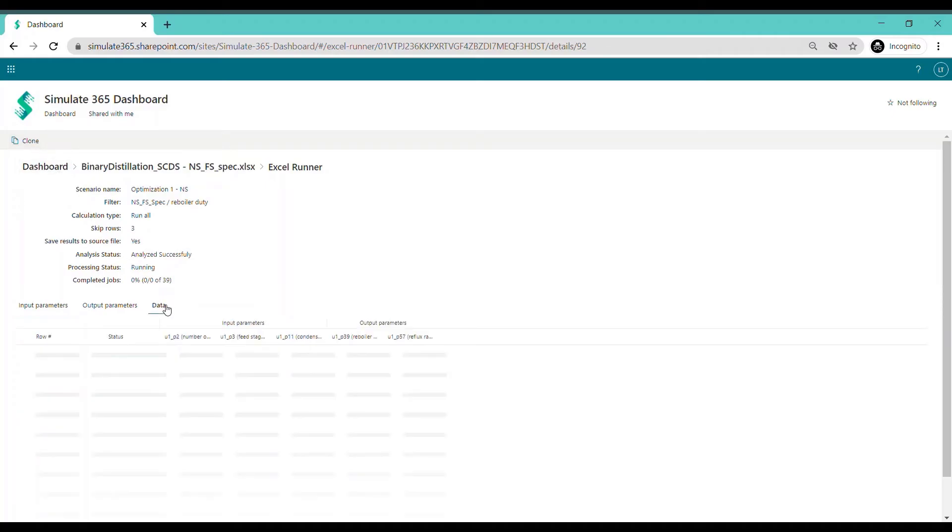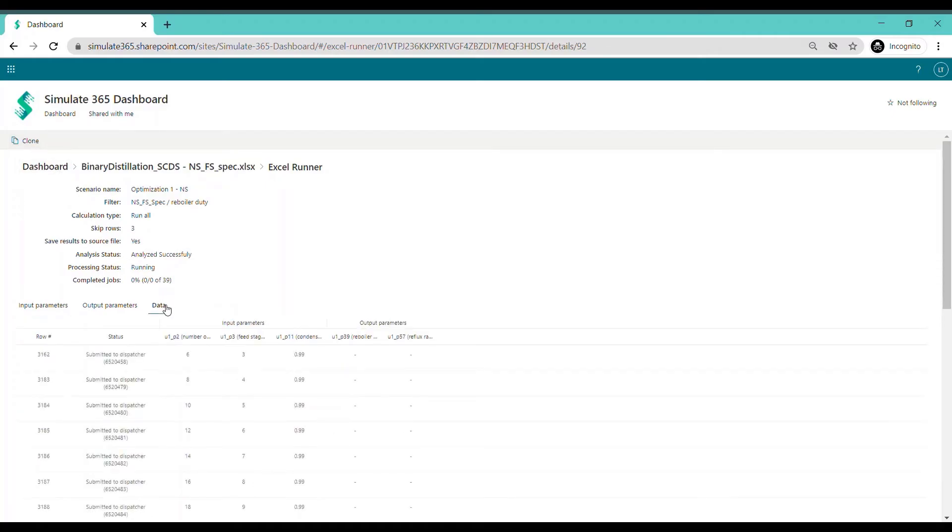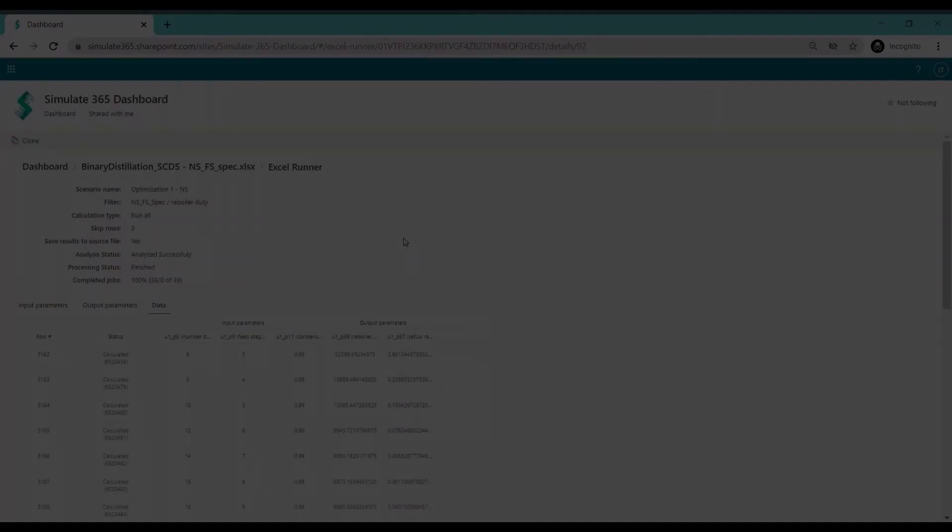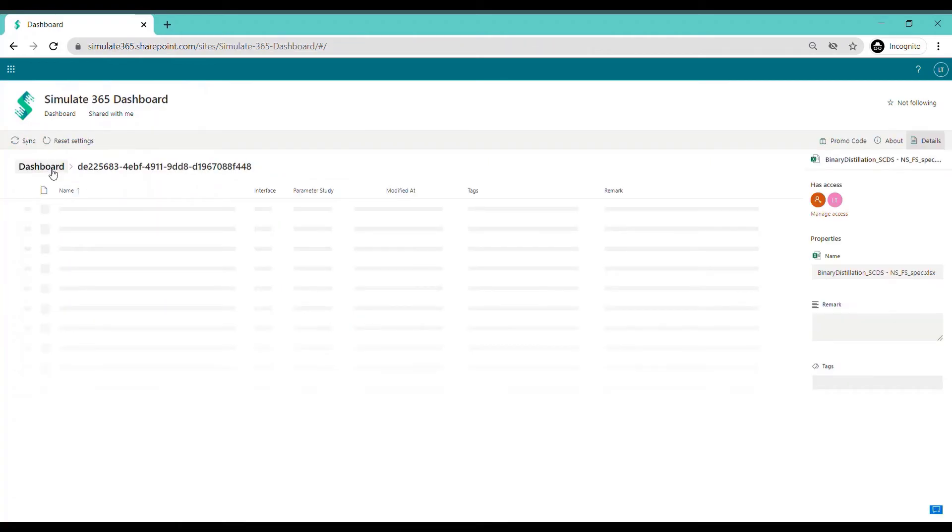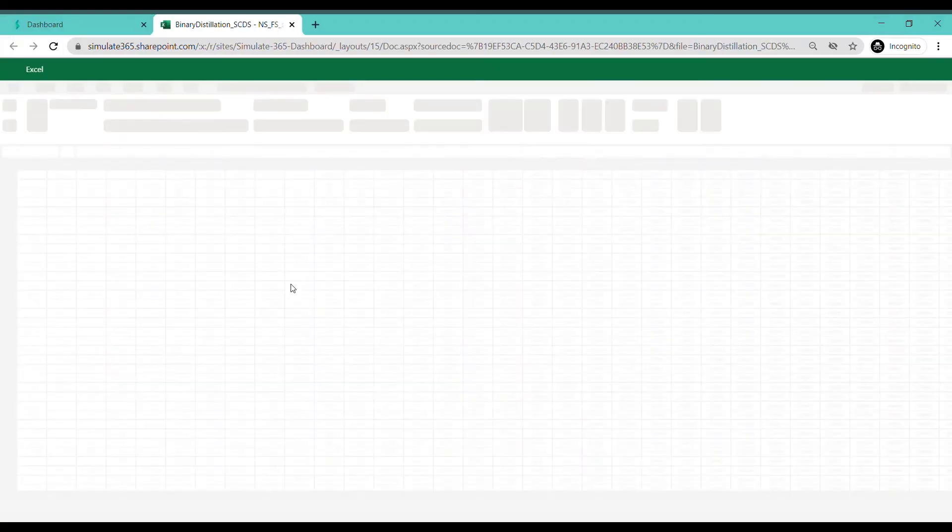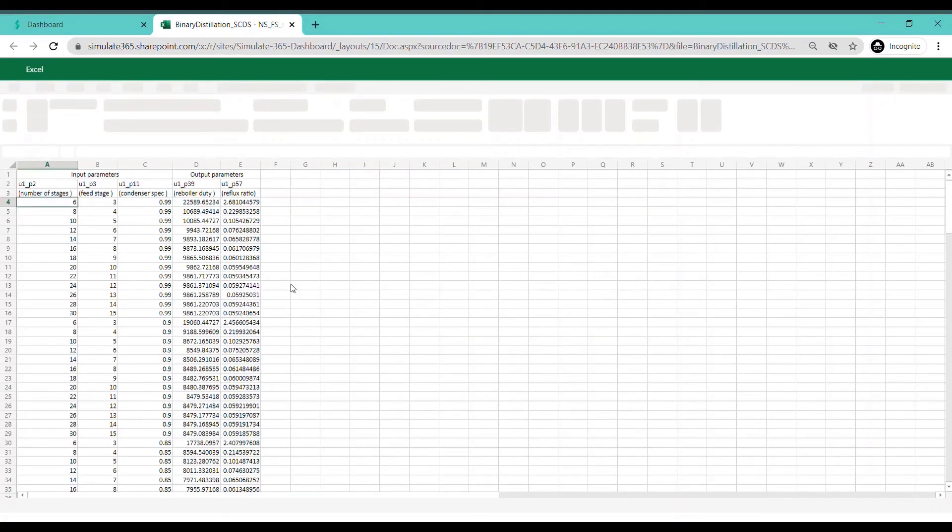All results will be calculated automatically. To access your data, simply open your Excel sheet and gather your relevant information.